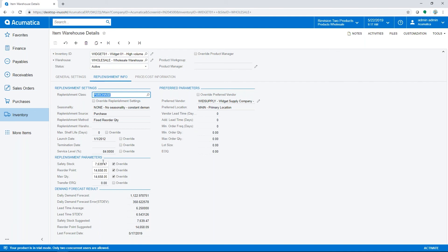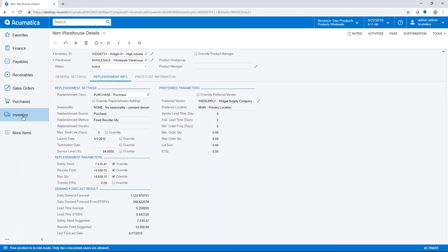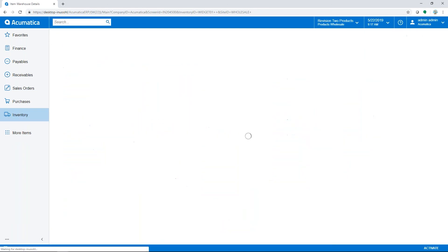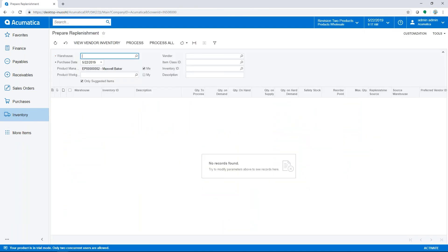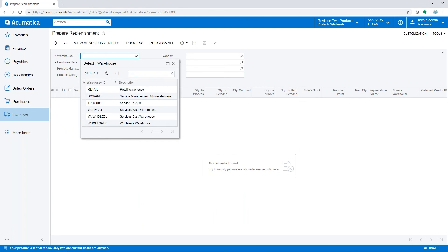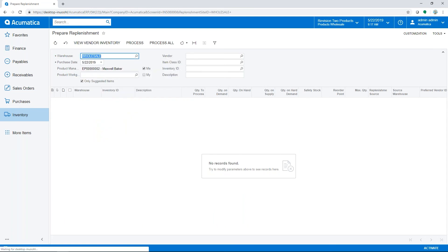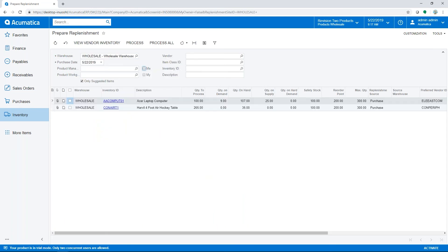Here we have our new settings that were calculated and entered from our process. Now using these calculated or assigned parameters, you can process replenishment. In the Prepare Replenishment screen for the wholesale warehouse, all items determined to need more stock based on the replenishment parameters will show here. These items are set up to be replenished using a purchase from the preferred vendor.